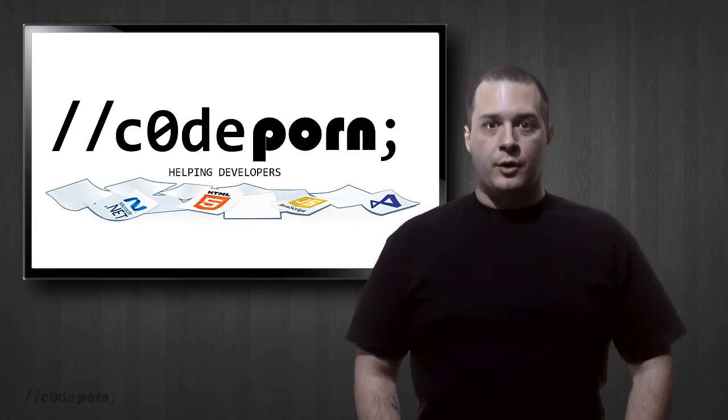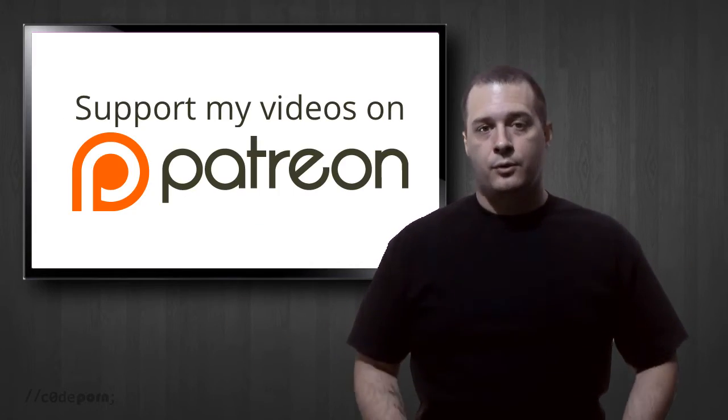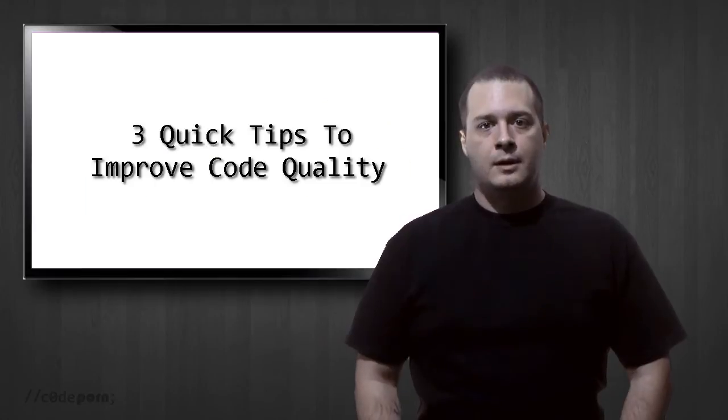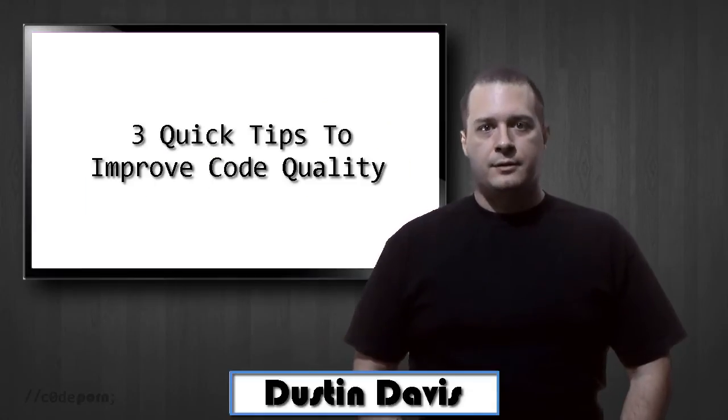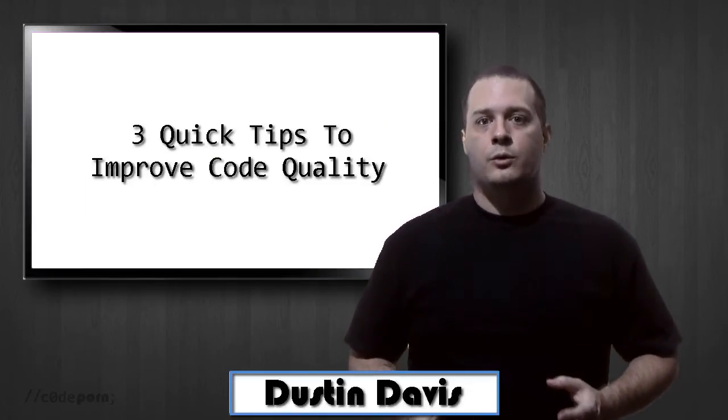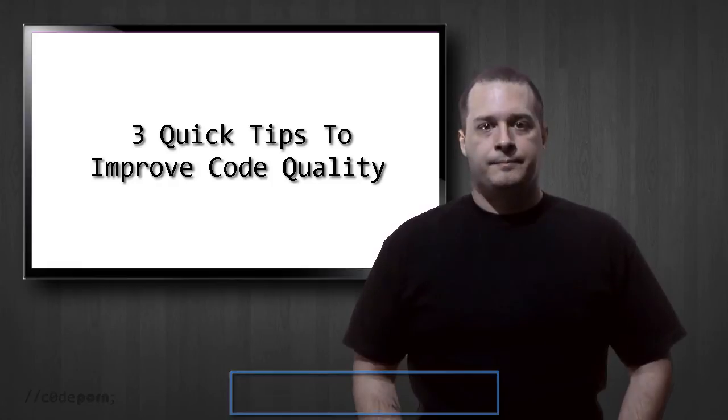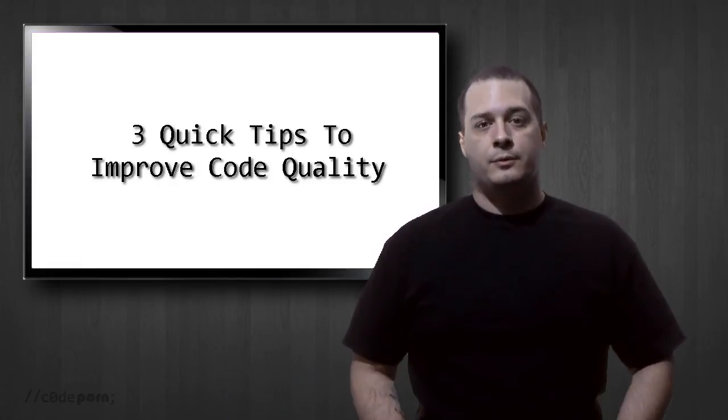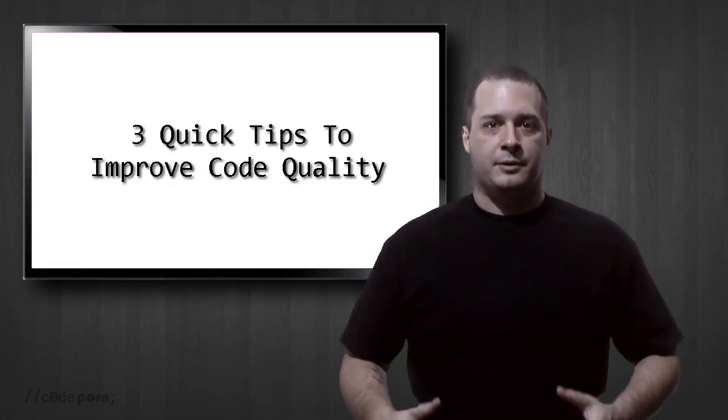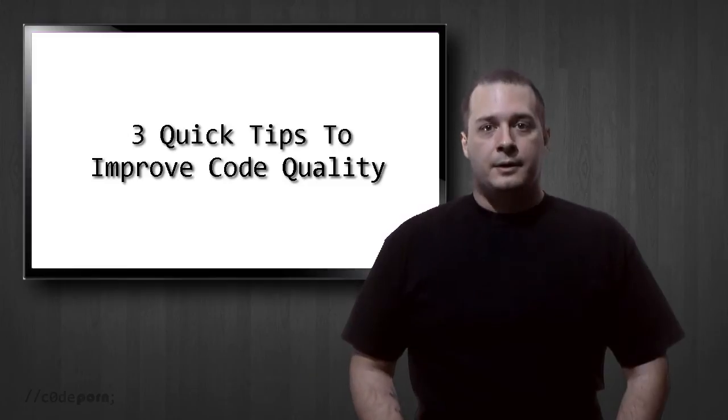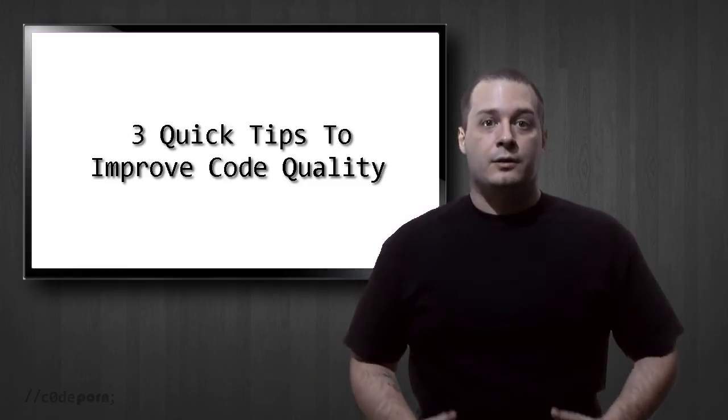Welcome back to another episode of CodePorn sponsored by viewers like you through our Patreon page. Over the last few years of being a consultant I've done many code reviews to track down bugs, and most of the time the biggest bugs were caused by the simplest of problems. So I'm going to cover three tips for improving your code quality and preventing unnecessary problems.